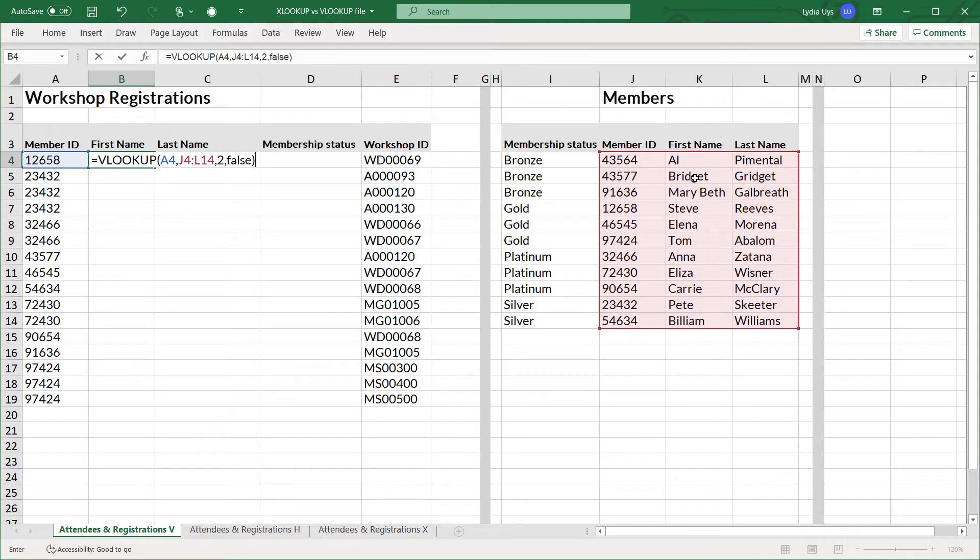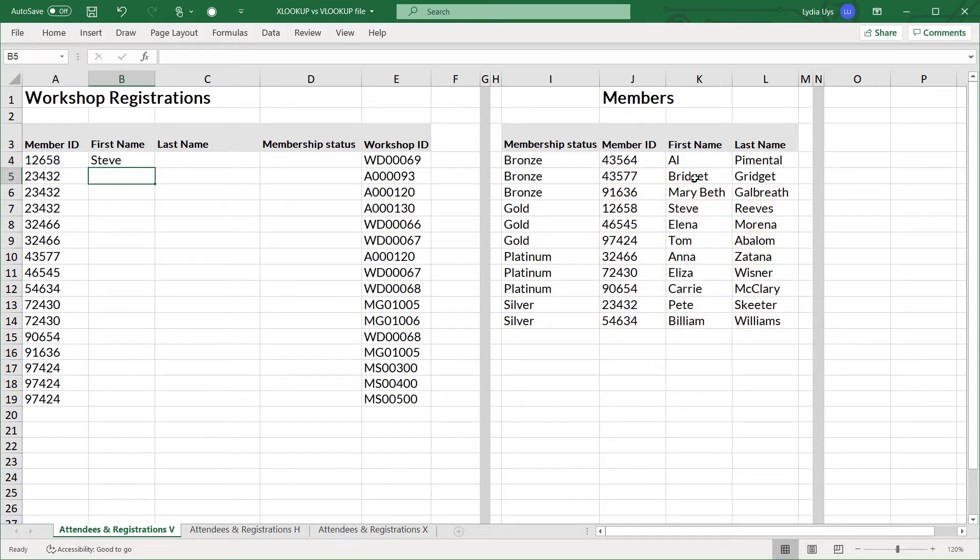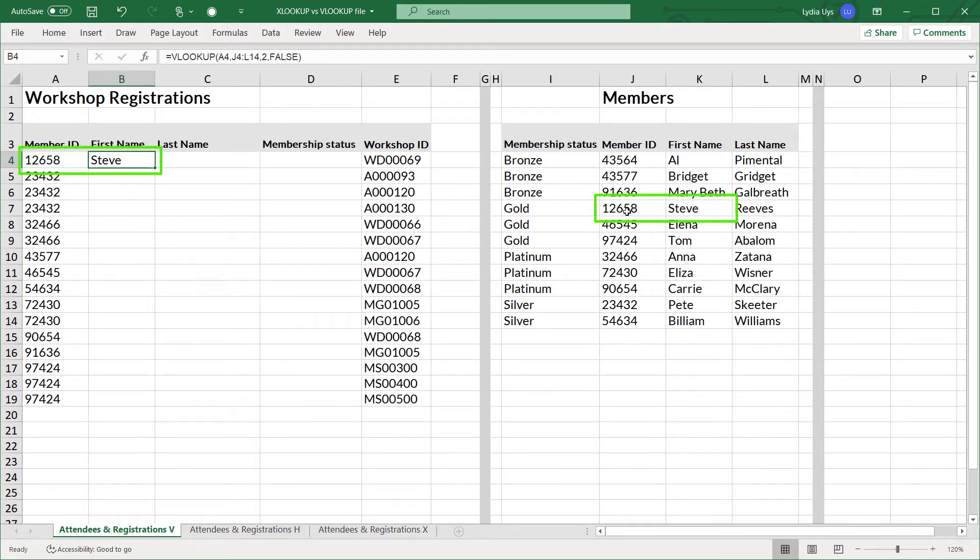So that gives me the member ID for 12658. It gives me Steve as the first name. And if we look down here in the column, we can confirm that visually. So that looks correct.